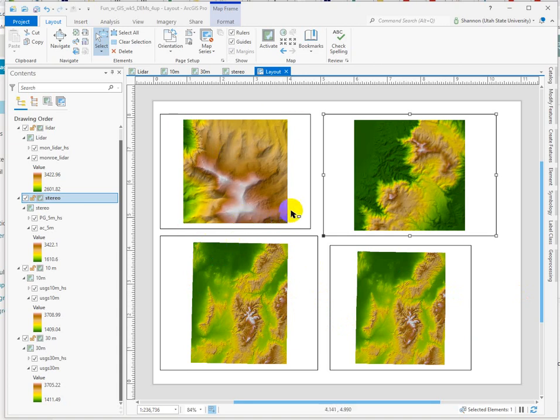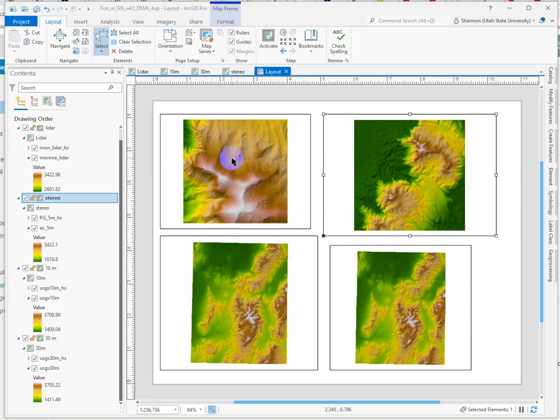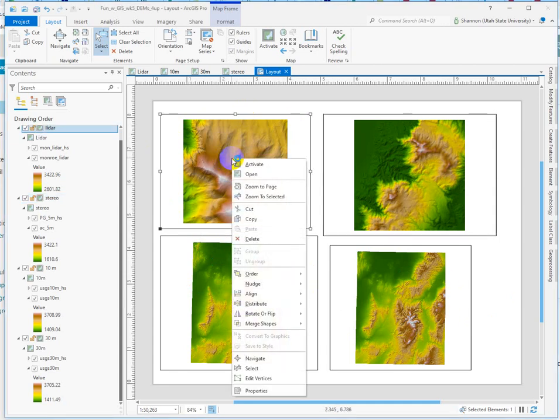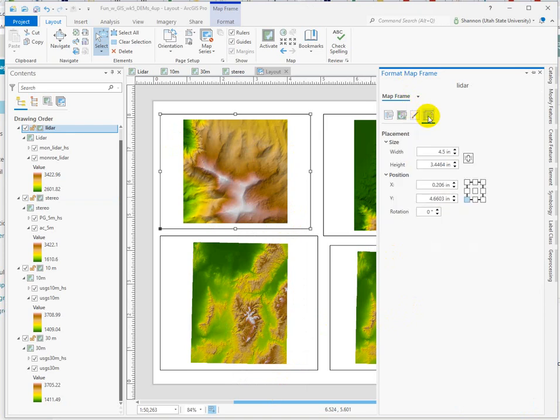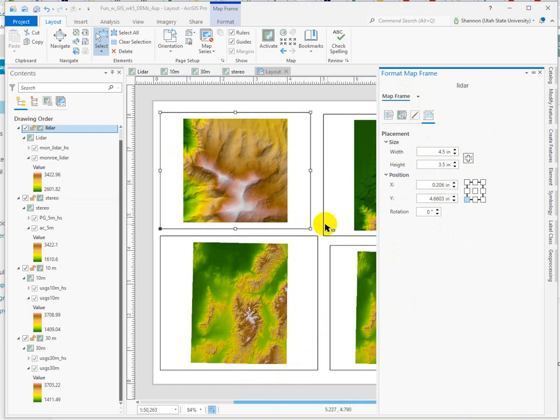You can see a much bigger area and extent for the 10 and 30-meter DEMs. We're going to use our LIDAR as our anchor and set the other ones to match. So first I'm going to go in and look at the size. I've thrown all four map frames on my layout. I'm just going to double-check. So it's four and a half by about three and a half. So I'll round that so I can use those values for all my map frames.